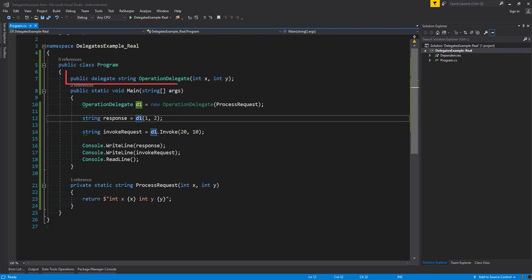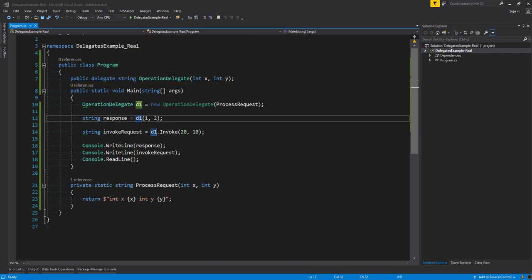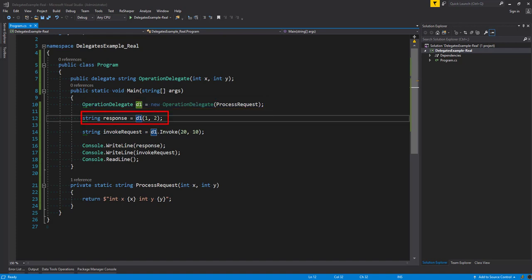To quickly recap, we've looked at how we can declare a delegate type. We can either set a return type — which we've done here as string — or we can set it to void. We've then looked at how we can declare a delegate instance, assigned processRequest as the method the delegate will call once invoked, and then invoked our delegate with d1 passing in one and two. What's also important is that when you define the delegate, behind the scenes the compiler is generating a class that inherits from MulticastDelegate.